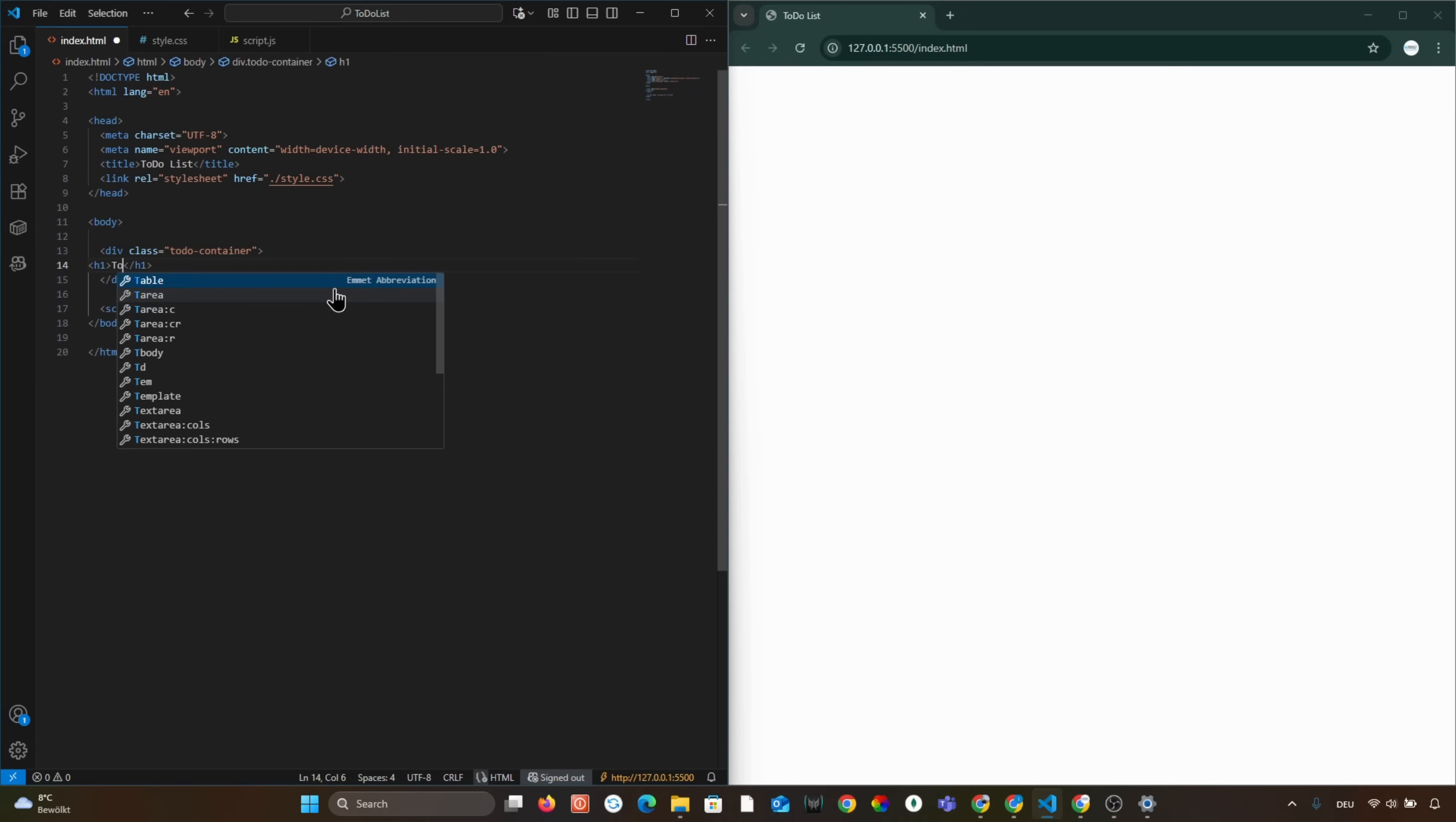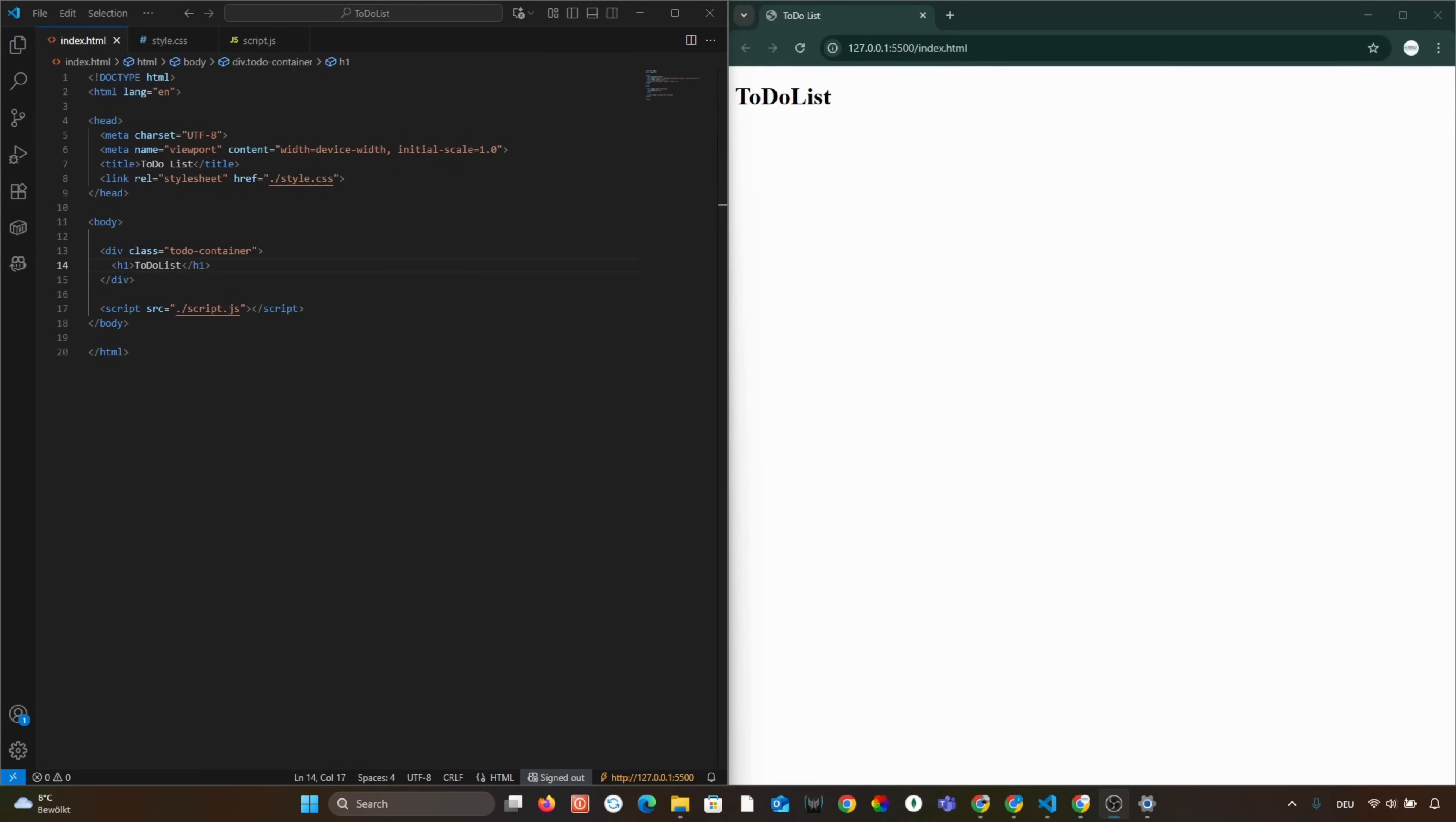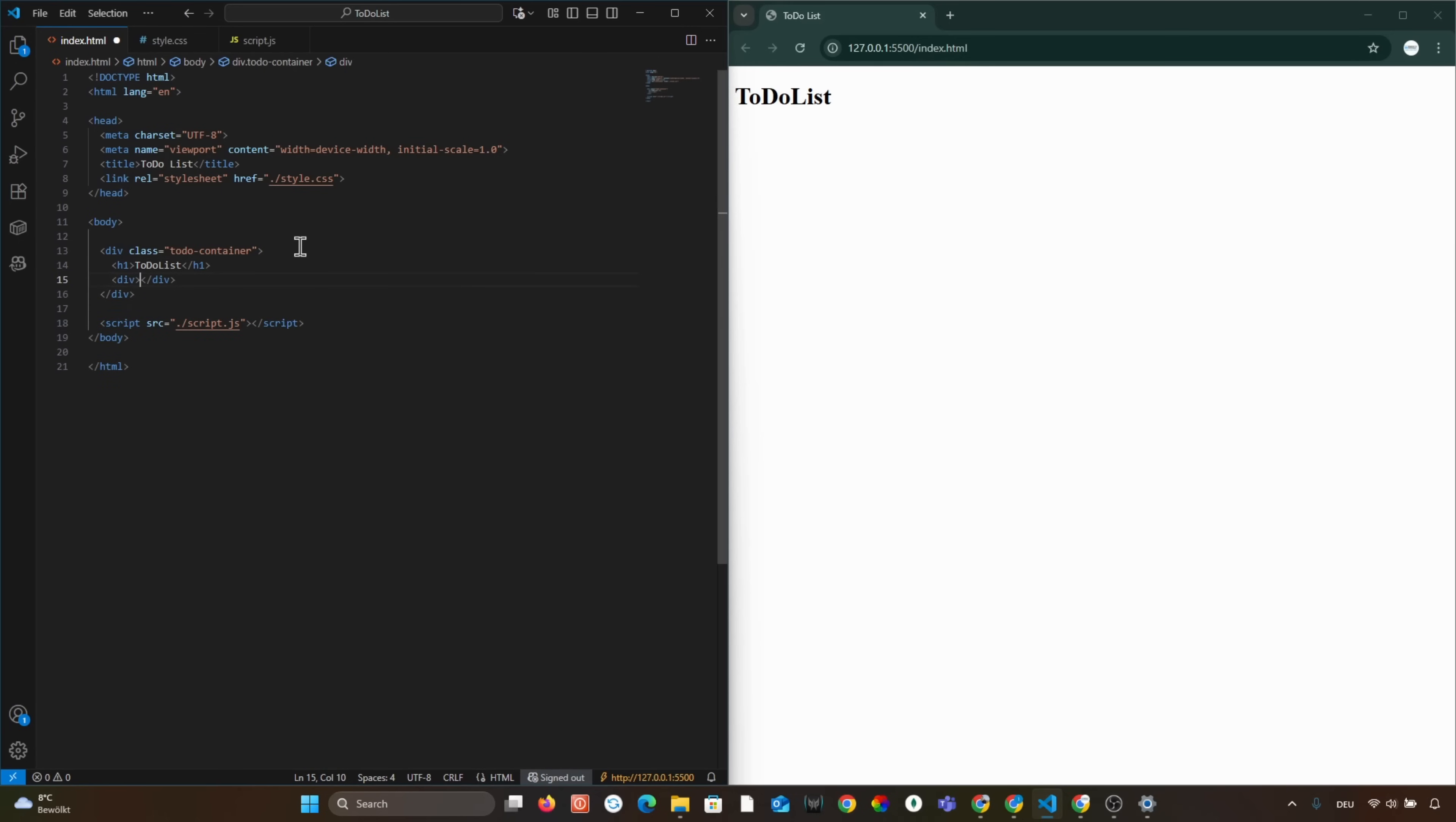Inside, we add a page title. Next, we create a section for adding new tasks. This will be a new div with the class InputSection.